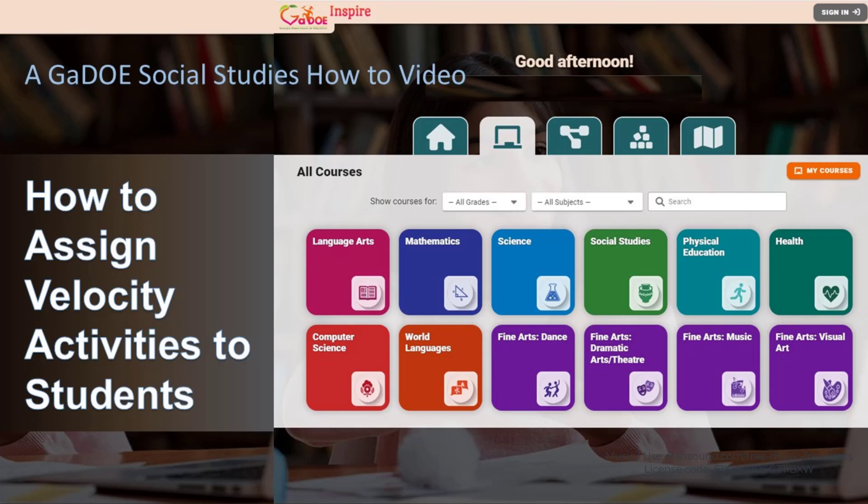If you are not already at least a little familiar with Velocity, I recommend you watch our Velocity tour video by clicking the pop-up link in the top right corner of this video. If you want to know how to edit the ready-made Velocity activities found in each social studies sample course in GaDOE Inspire, or if you want to learn how to create your own Velocity activities, watch our How to Create Velocity Activities video in the new pop-up link in the top right corner.